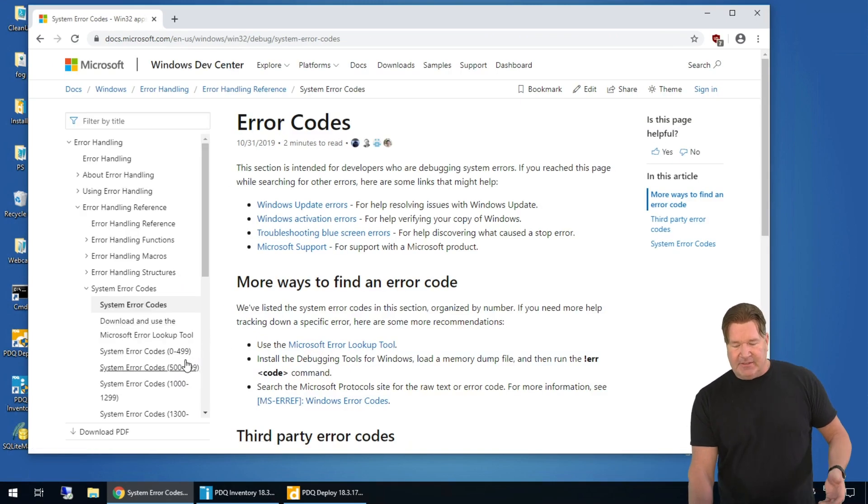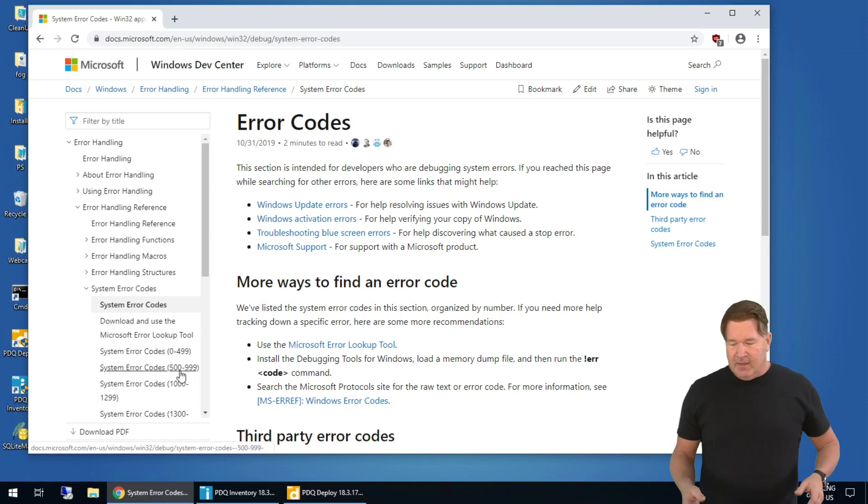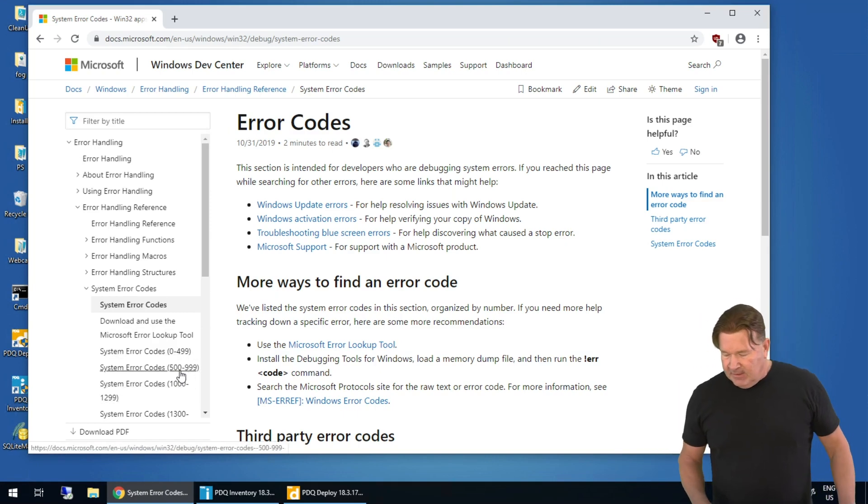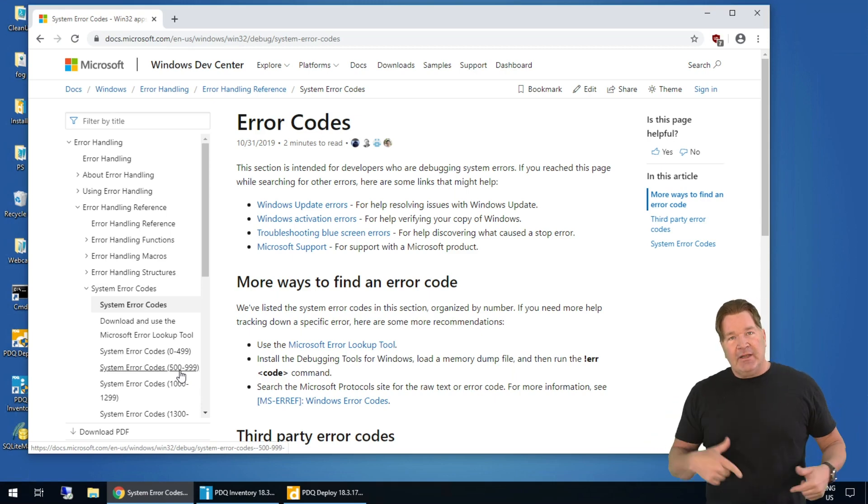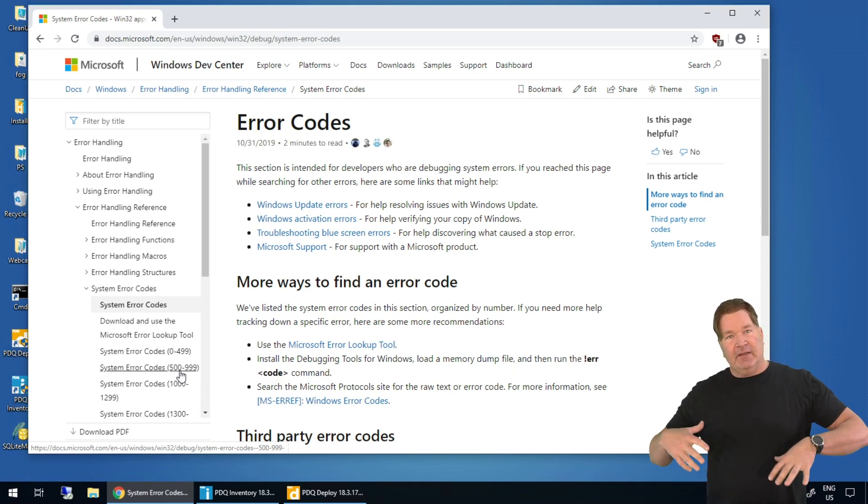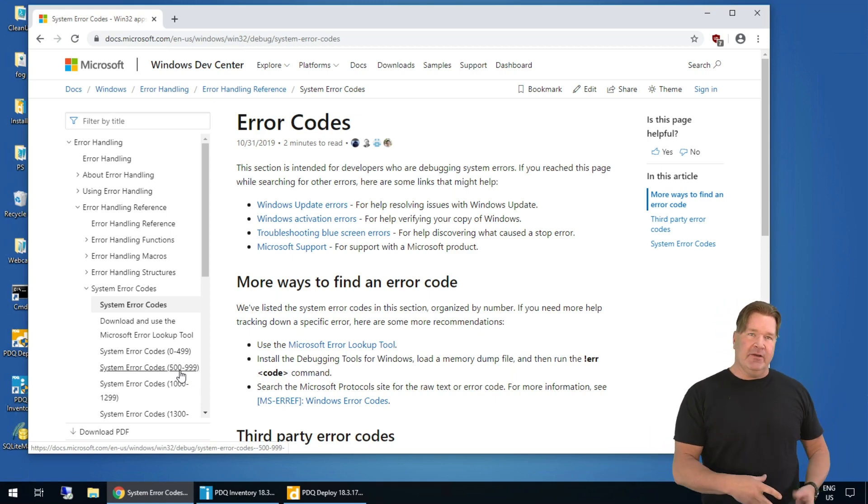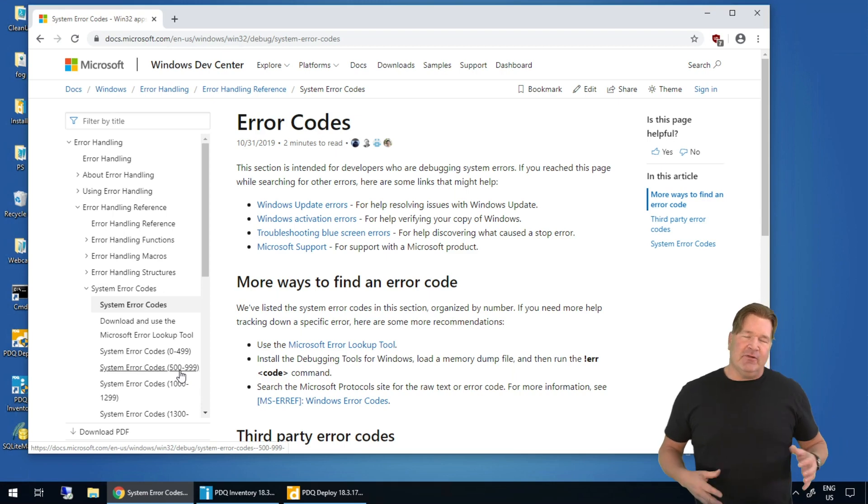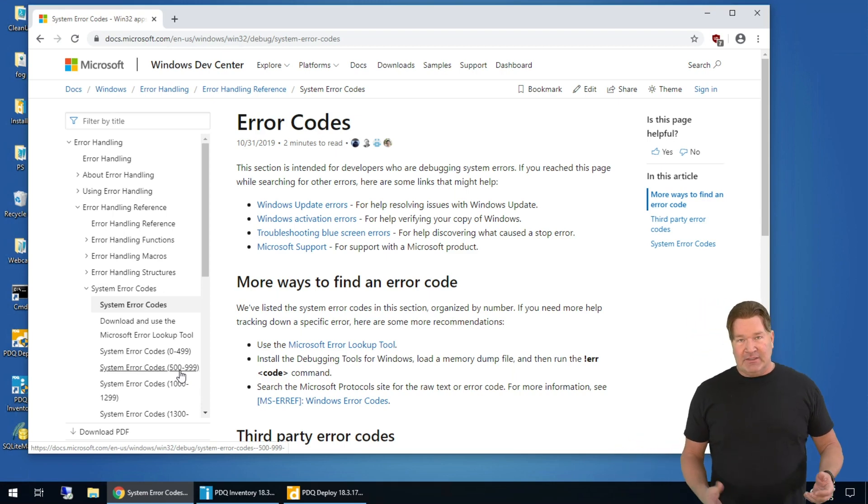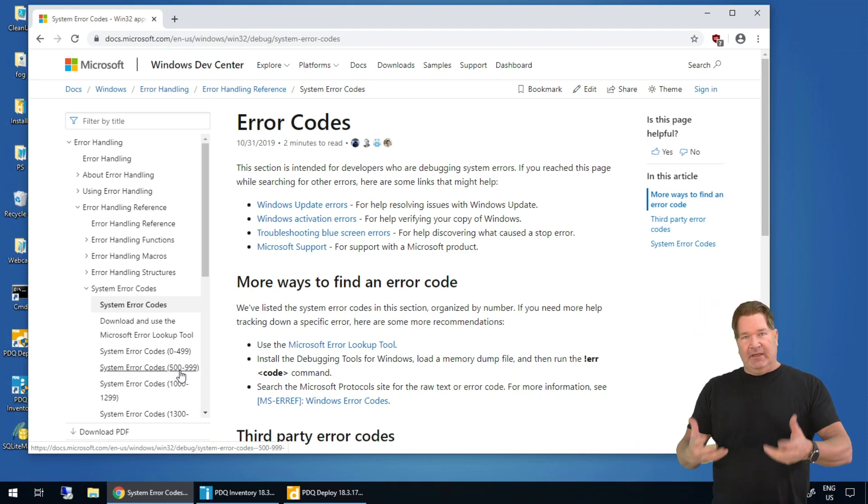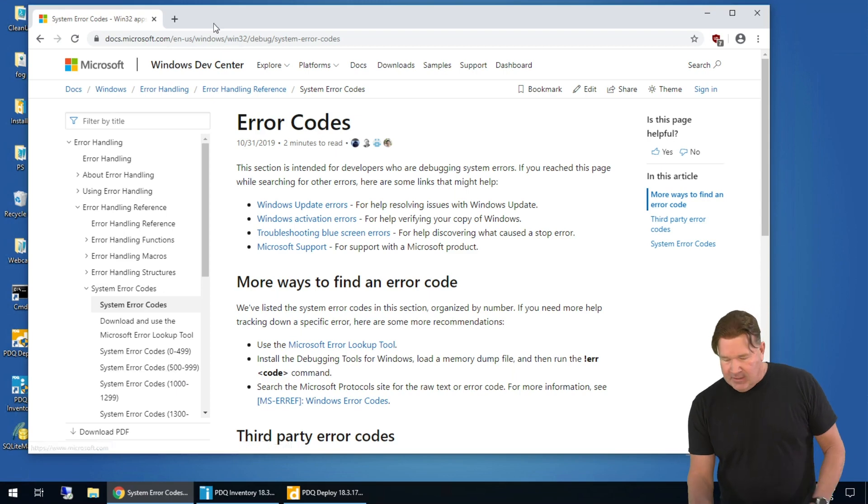It's kind of broken down into zero through 500 or 499, at any rate. So this is where I go to look to find what's going on, what kind of error codes come up. Now, I'm gonna take you through three or four of the most common ones that you're gonna see that you're probably gonna need.